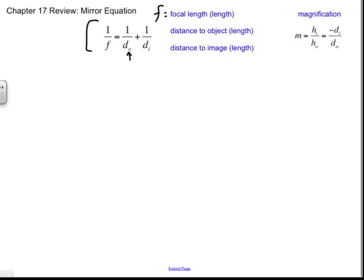That is always a positive number by definition. DI — I for image — can be a positive or negative number depending on whether you get a real or a virtual image. We also have M for magnification, which deals with the height of the image and object, and the distance from the mirror to the object.